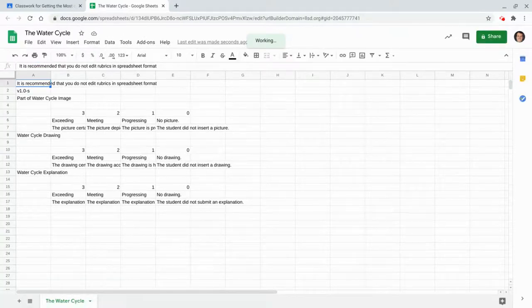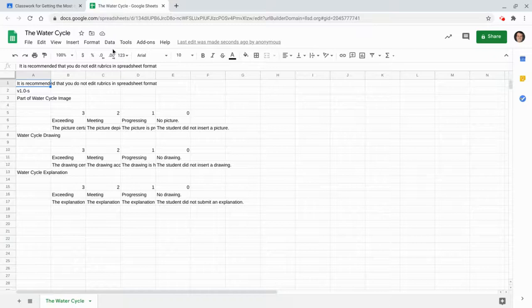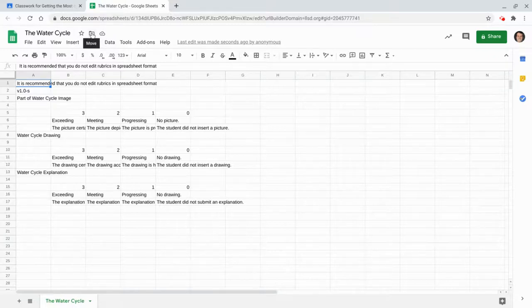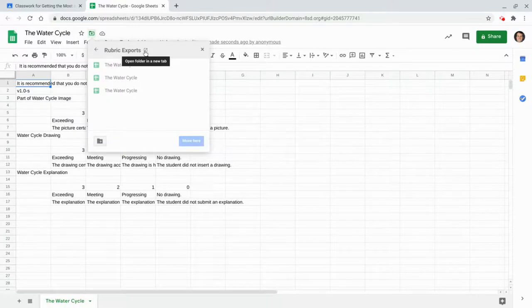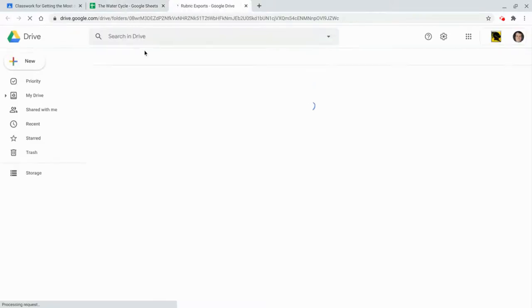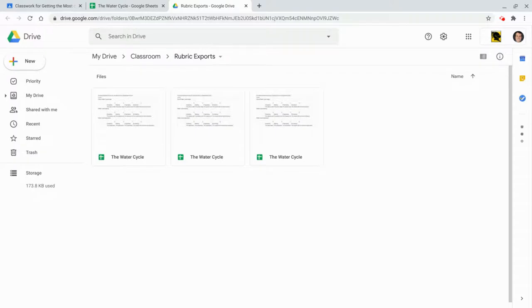But it's also saved to drive. Let me show you that real quick. So right here on the drive folder, if I click this folder, it goes to a folder called rubric exports. I want you to see the architecture here.